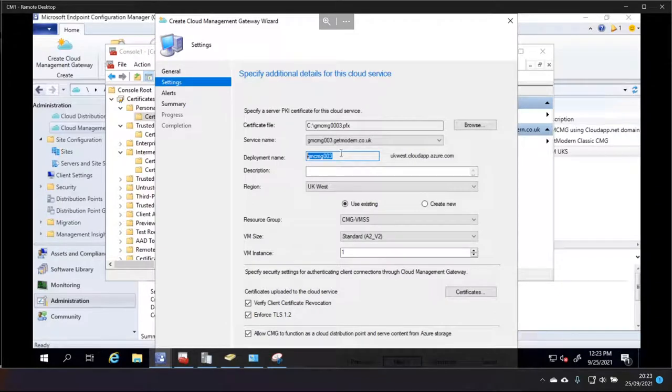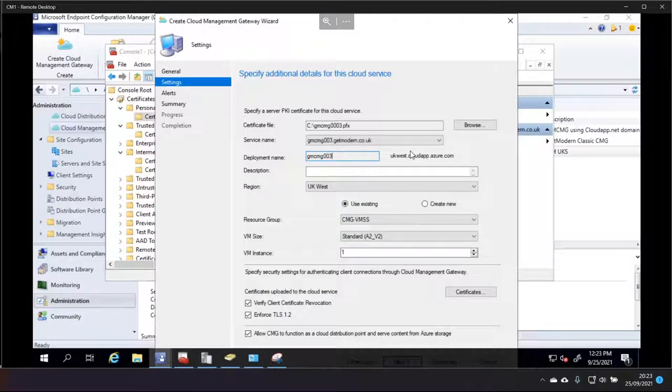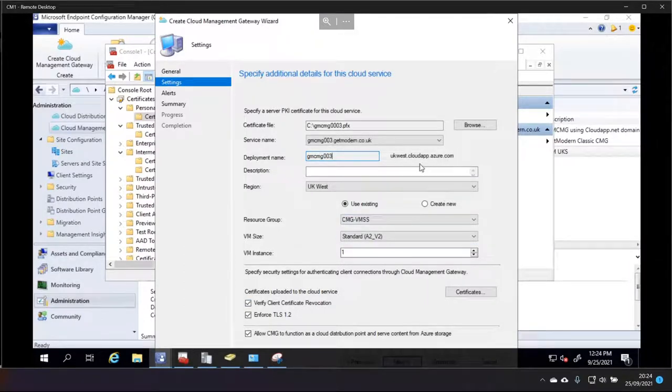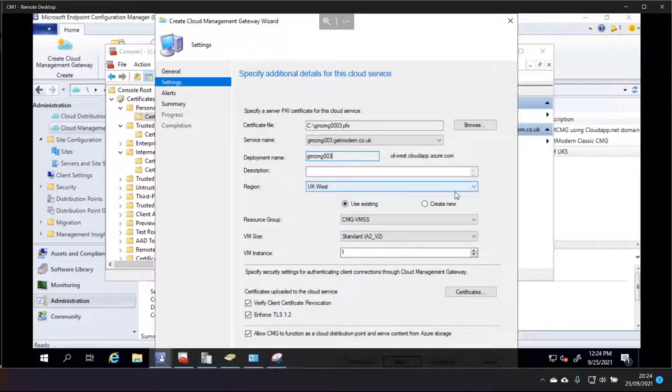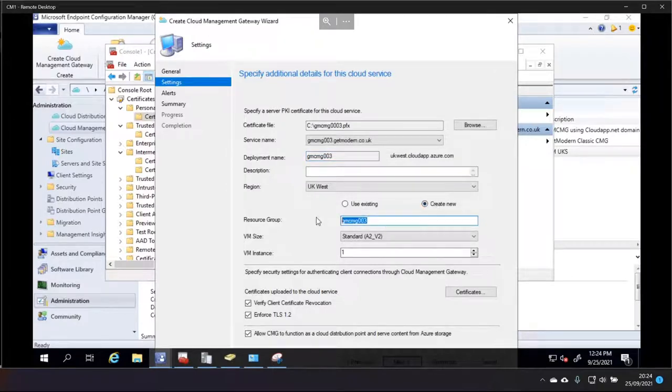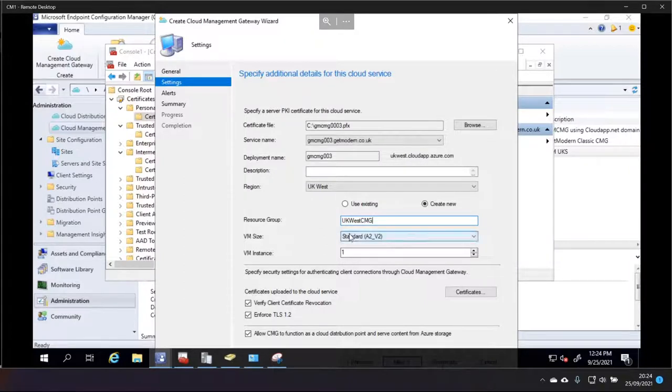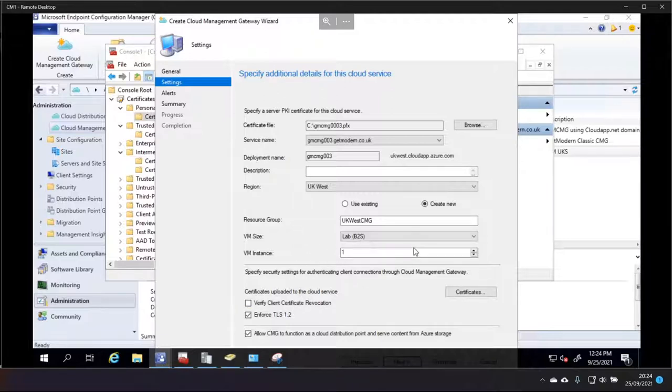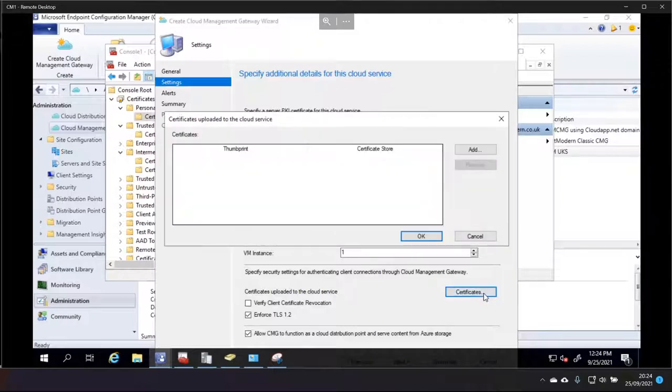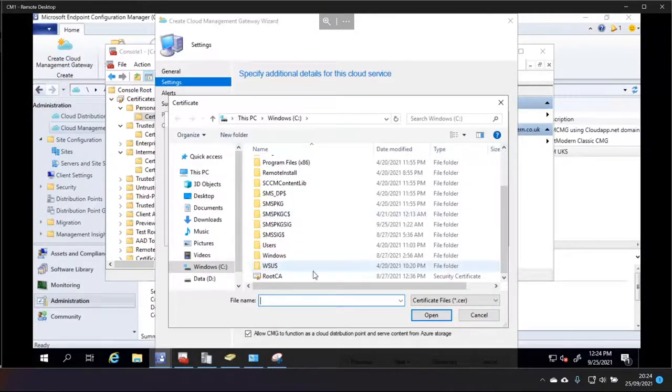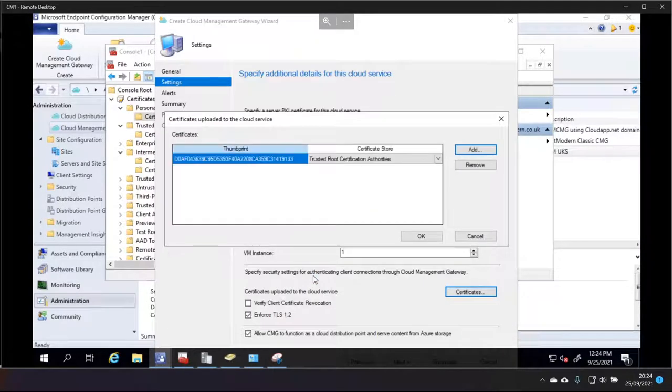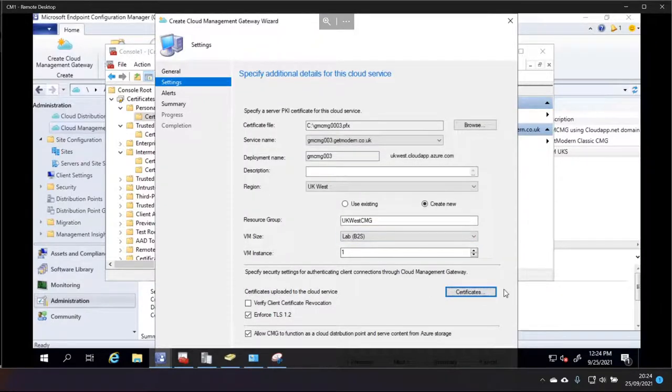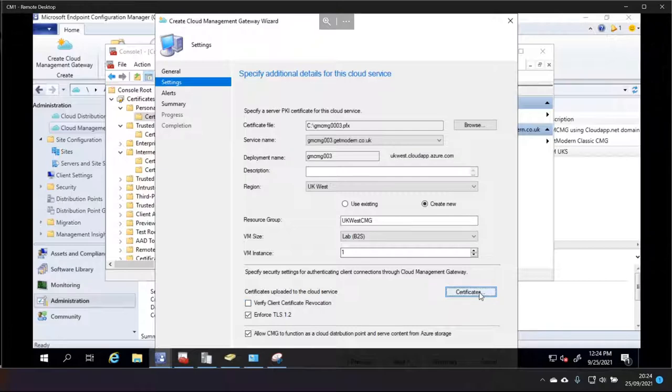For now, I'm going to make a note of that. So, it's gmcmg0003.ukwest.cloudapp.azure.com. So, we're going to keep this as UK West because I've just chosen it. And I'm going to use an existing resource group. No, you know what, I'll change the resource group because I'm doing this from scratch. So, this is UK West CMG. I'm going to go with the lab version of this so I don't cost myself too much money for this demo. And I'm going to turn off certification for this because I want it to actually work and I haven't set up certs yet. And then certificates. I need to choose the root cert for my domain so that it trusts it because I'm not using an external third party. So, it's not globally trusted.